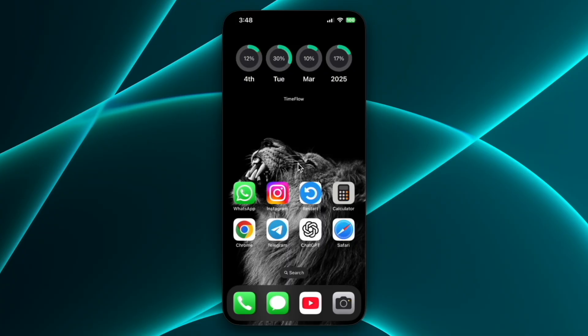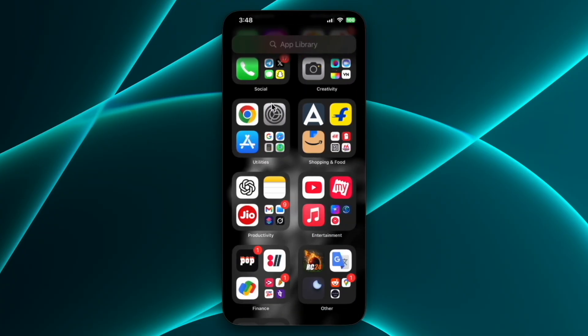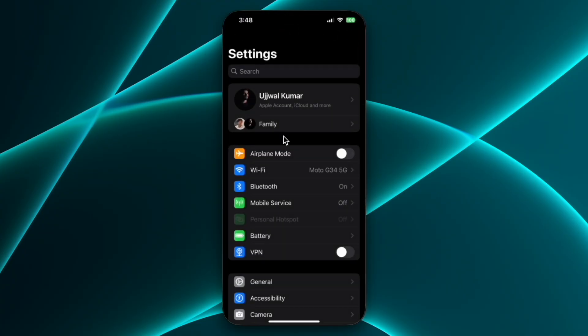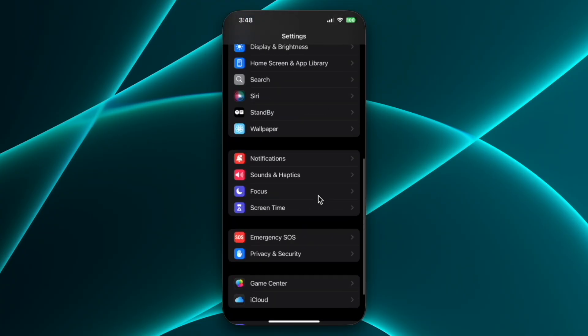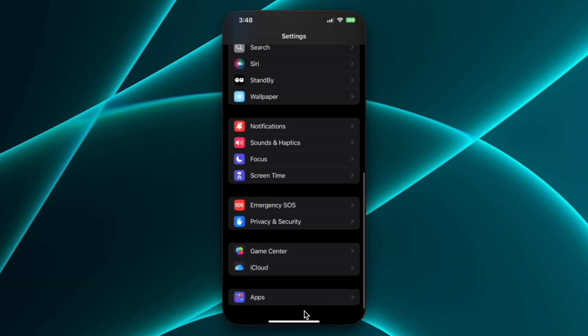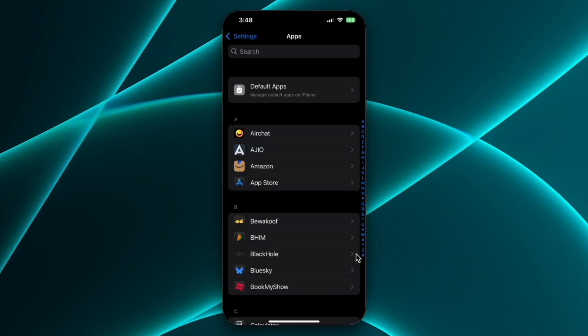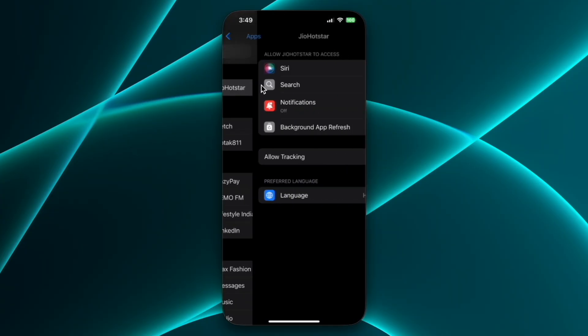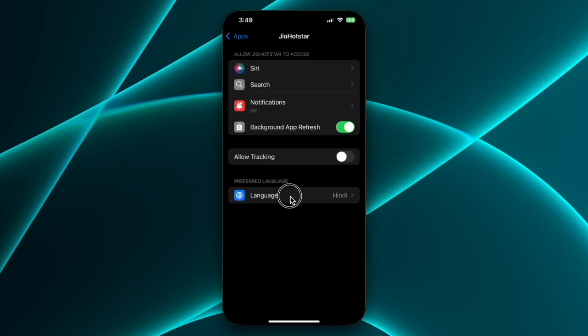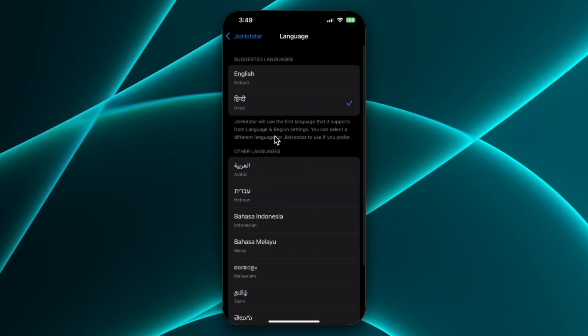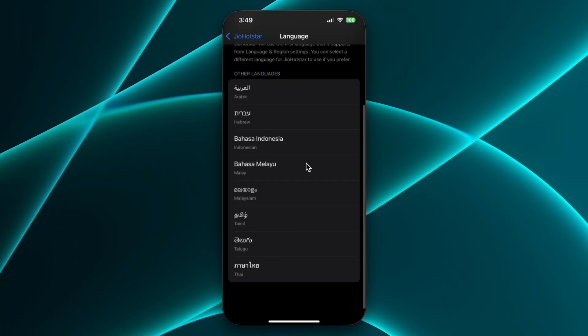So first up, if you have an iPhone, then open settings app on your iPhone and then scroll down all the way and click on apps. Here scroll and find Jio Hotstar and click on it. Now click on language and from here you can scroll and find your preferred language.